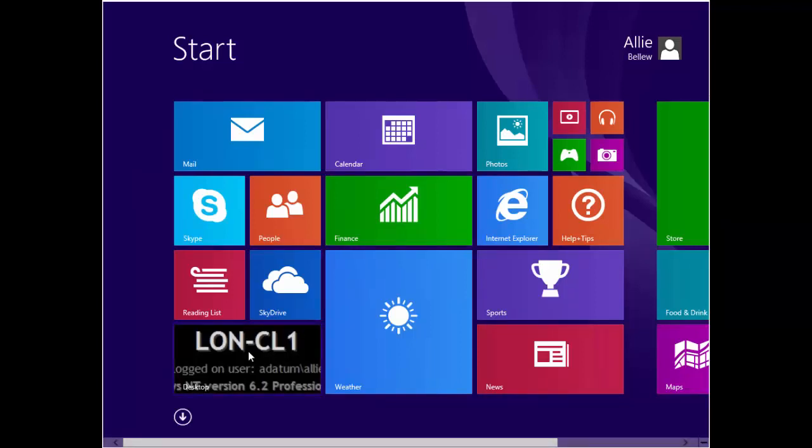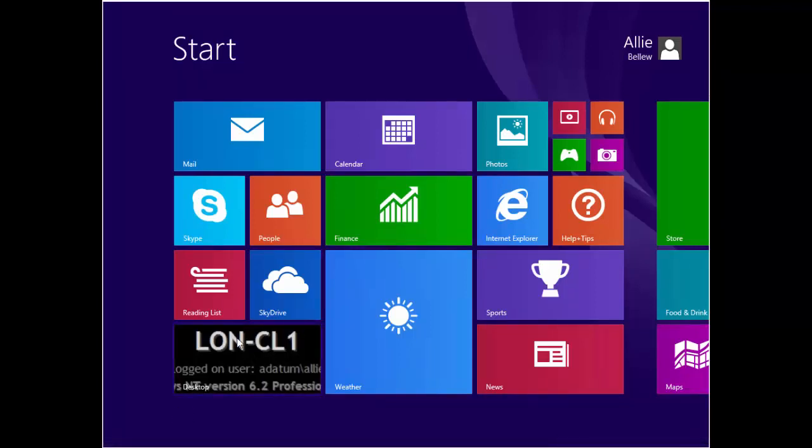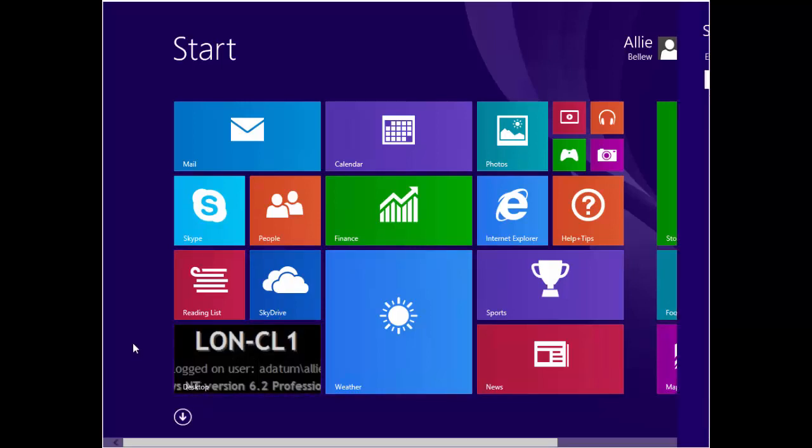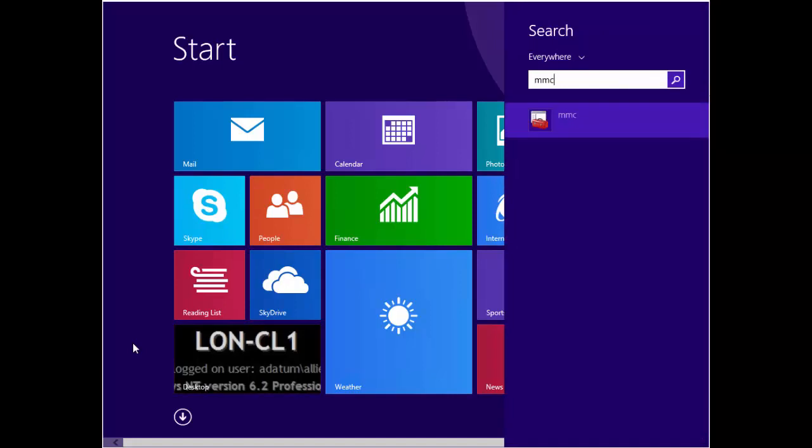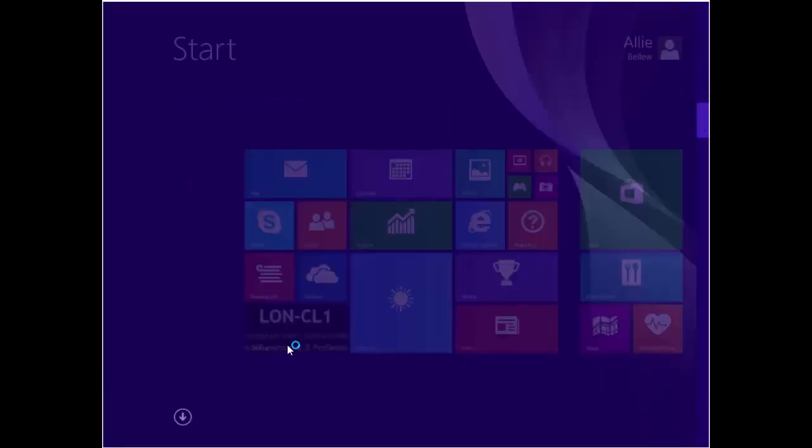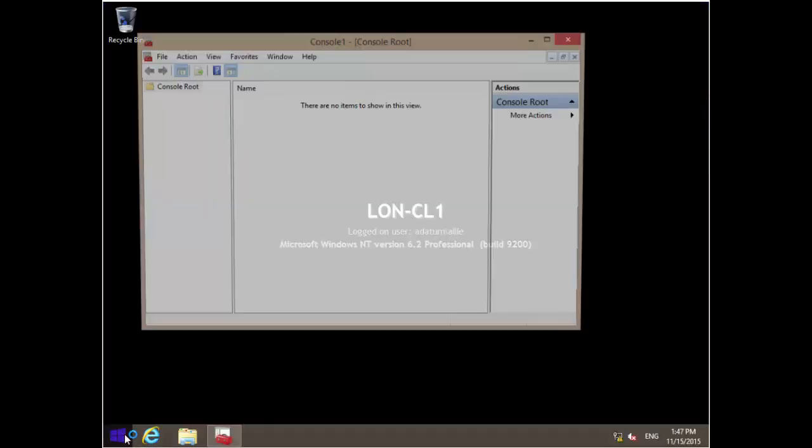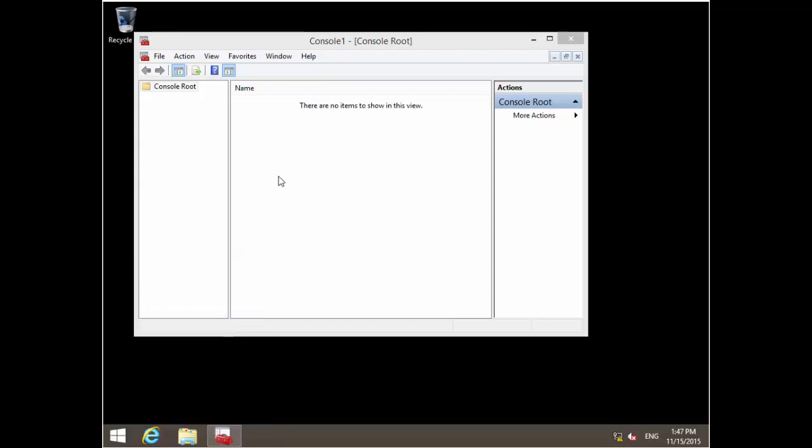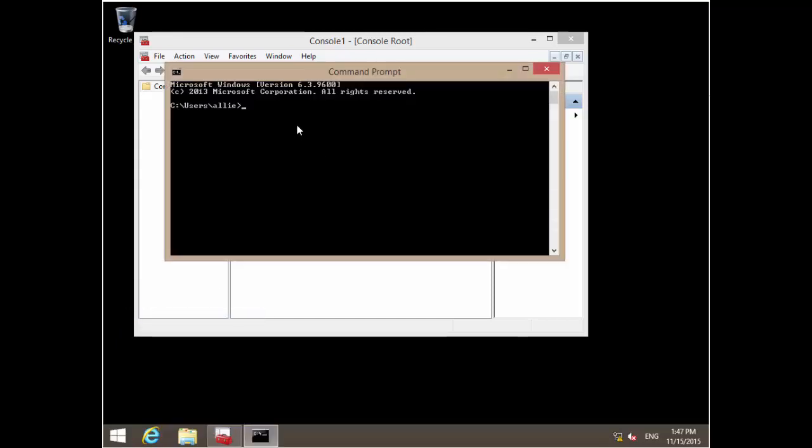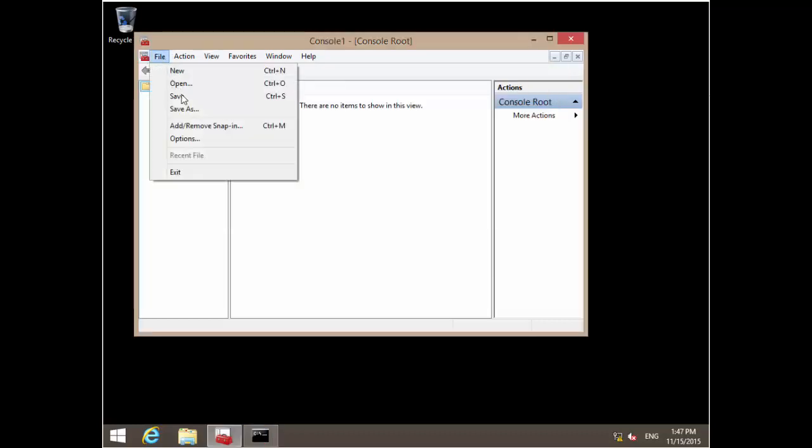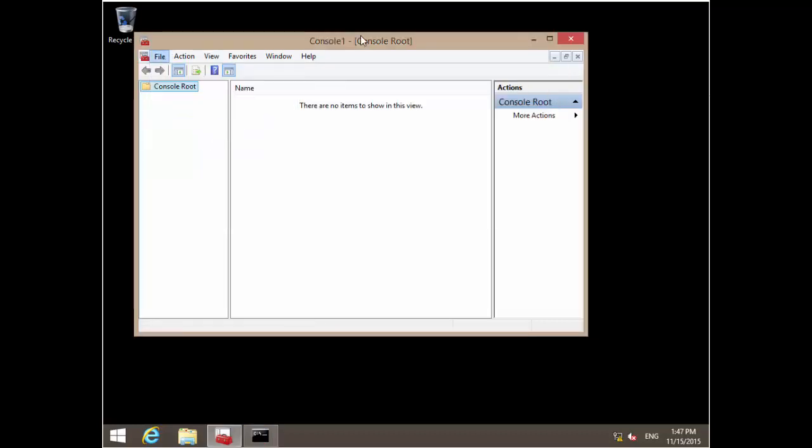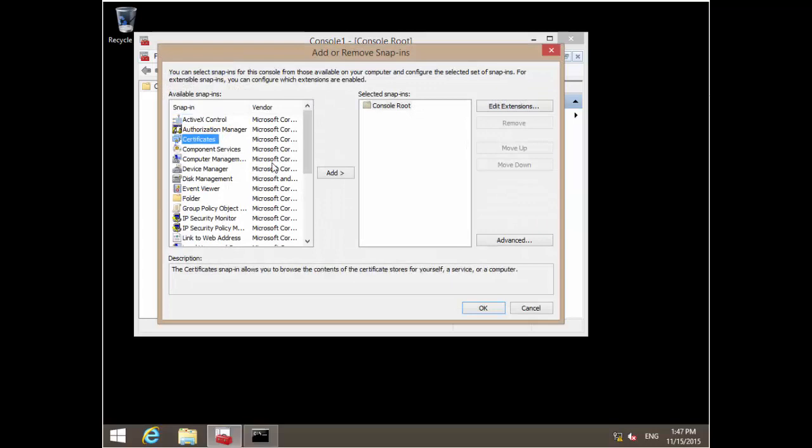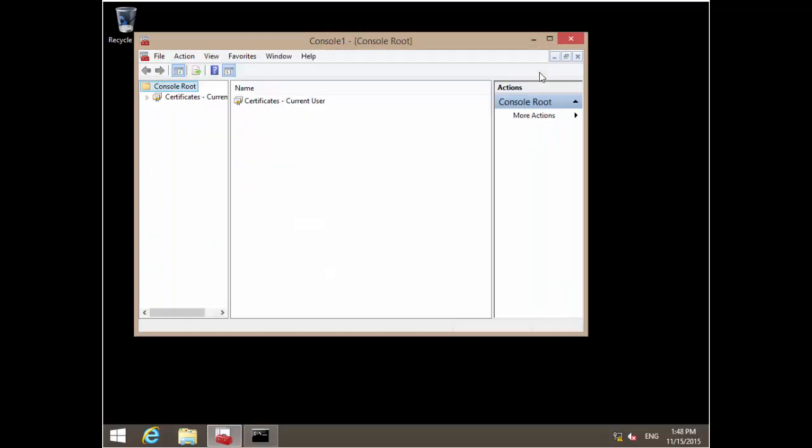If I go back to this machine I can bring up MMC. Before doing that, I'll bring up the command prompt and do gpupdate to refresh group policy.